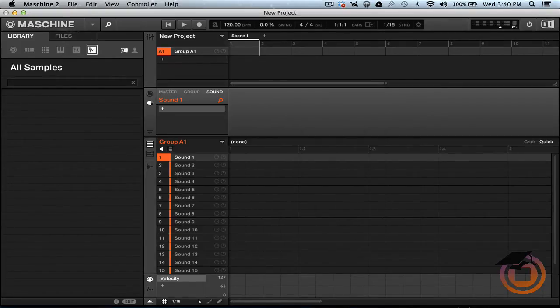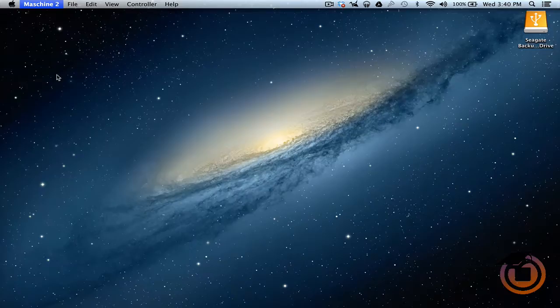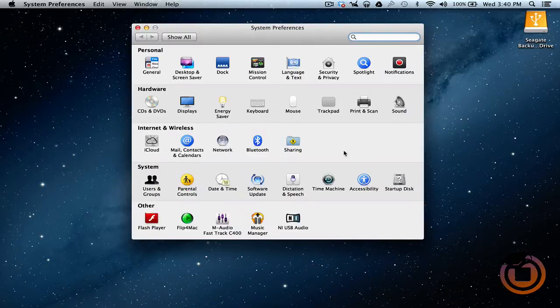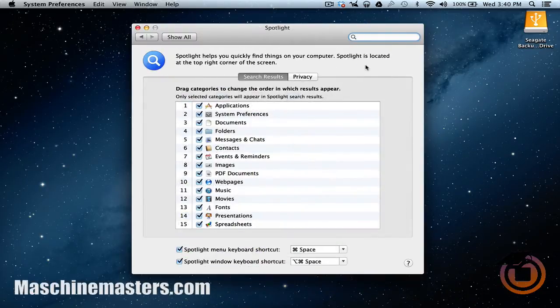So how you get around that is I'm gonna close this out, close our Machine. All right, you want to come down here to your System Preferences. You want to go to Spotlight.